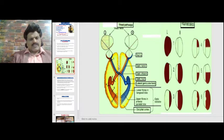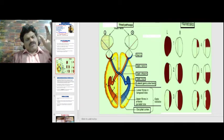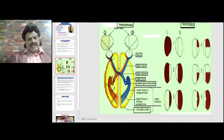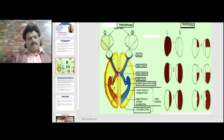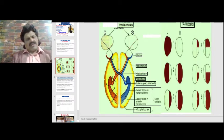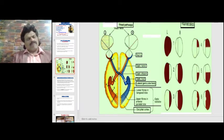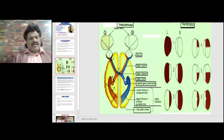Visual field defects can be divided into pre-chiasmatic, where only the ipsilateral eye is affected; chiasmatic, where the crossing nasal fibers are damaged causing bi-temporal hemianopia — as in pituitary adenomas; and post-chiasmatic, where nasal and temporal fibers are united and lesions give rise to homonymous hemianopia.